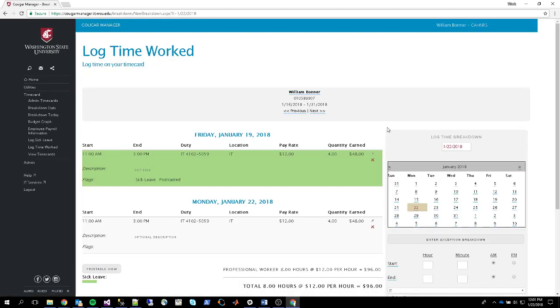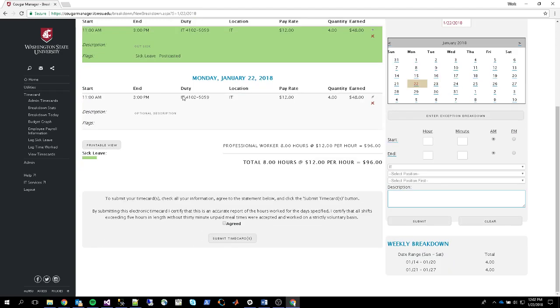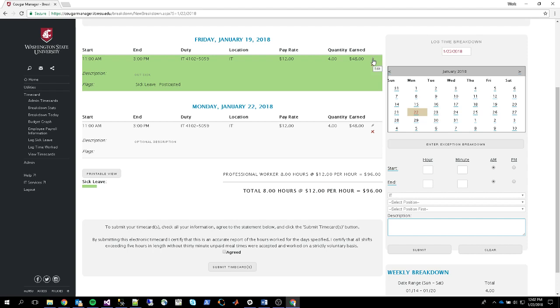And this will take you to a listing of all the time entries that you have for your current timesheet as well as being the interface that you enter time on. Now, for all of your existing time entries here, there's these little edit links and delete links. And you can edit or delete a time entry by clicking these links.